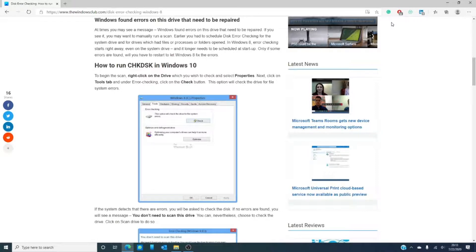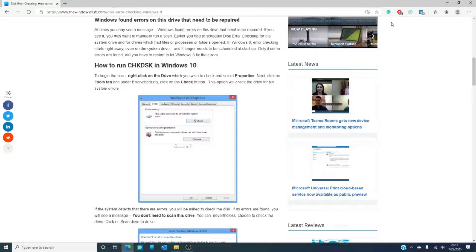If potential errors are found, you'll be informed about it. What makes this a nice improvement is you can continue to use the computer while you scan in the background. If errors are found, you might be asked to restart your computer.